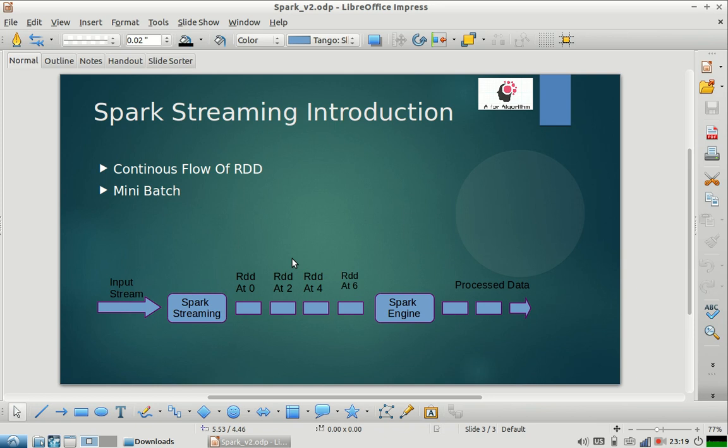Basically new data is always coming in and you are generating a new RDD every 5 seconds, and you are running your batch logic, your normal data processing logic, after every 5 seconds. So basically this is batch only, but this batch is running very frequently after every 5 seconds. That's why it is called mini batch.